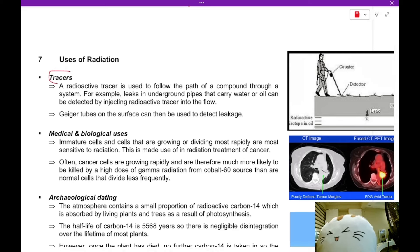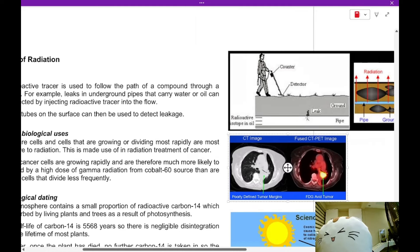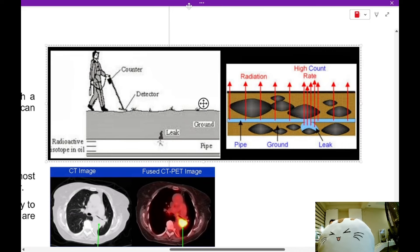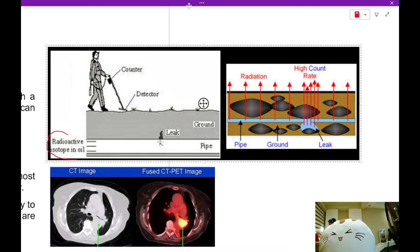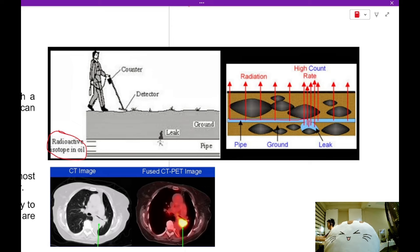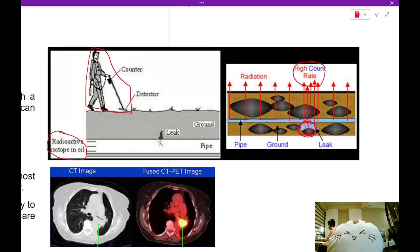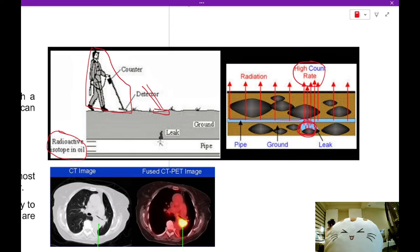The first use of radiation is in tracers. Suppose you have a long pipeline underground and don't know whether there's a leak. You add a radioactive isotope to the oil in the pipe. If there is a leak, the radioactive substance escapes into the ground, leading to a high count rate near the leak. A person or machine carrying a radiation detector will detect this high count rate and identify where the leak occurs.